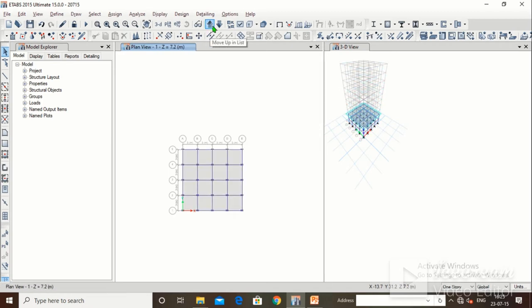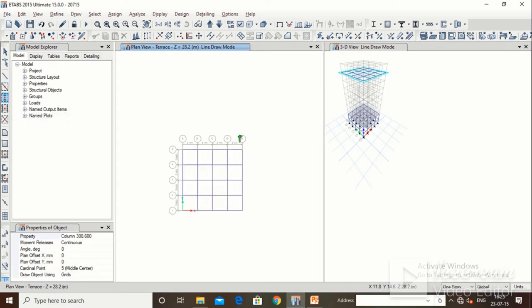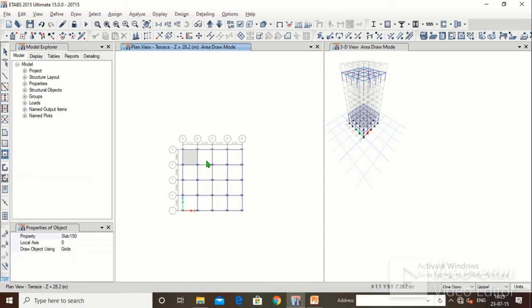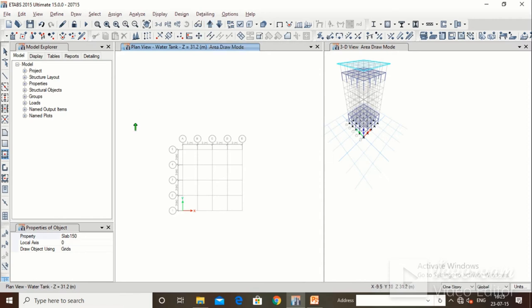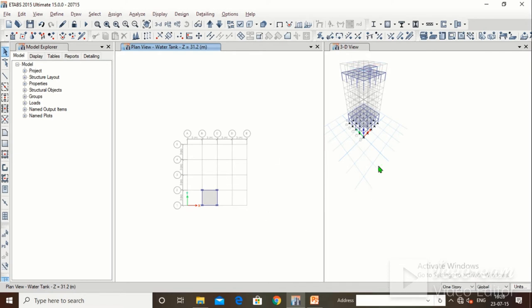Now go to terrace level. Using 'Quick Draw Beams' with property beam 230×600, draw all beams. Then draw all columns 300×600. Draw all slabs for the terrace level as well, because waterproofing is provided there. Then go one level up — this is the water tank level. Using 'Quick Draw Beams', draw four beams, then four columns, and then 'Quick Draw Floor' to draw the slab. The modeling part is now complete.